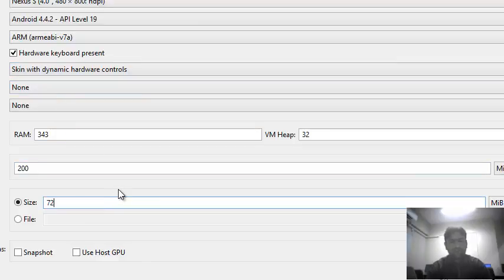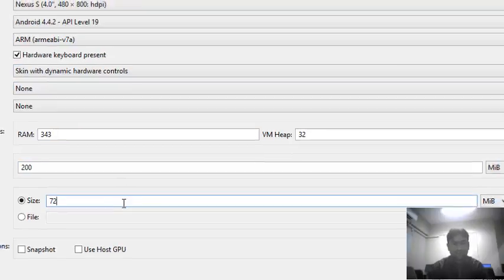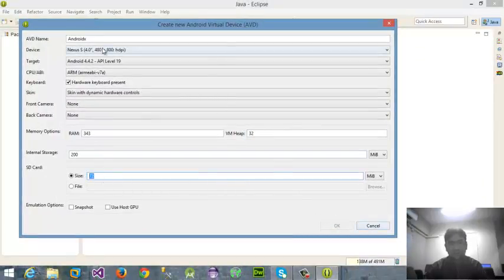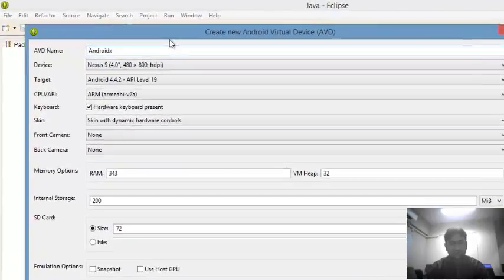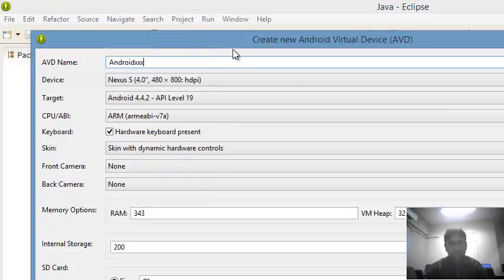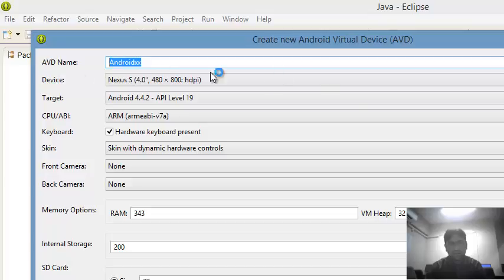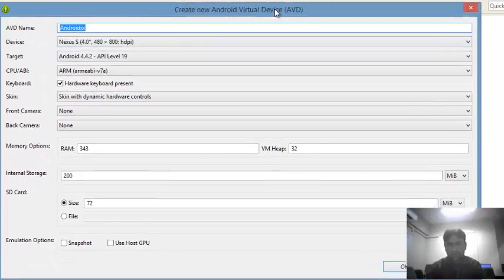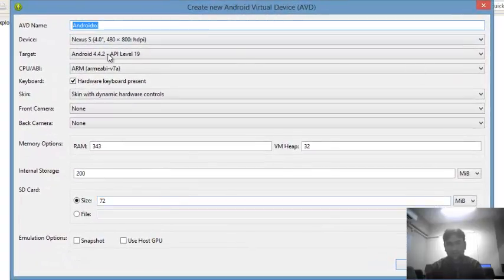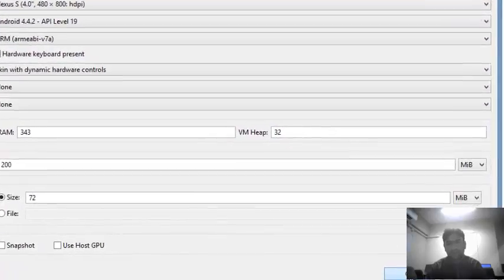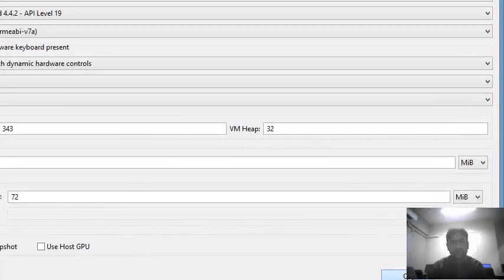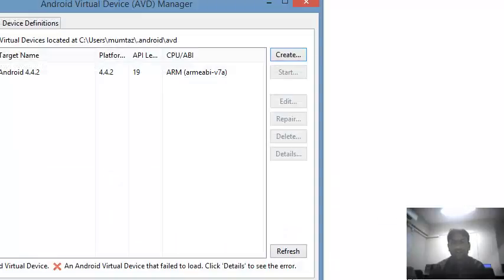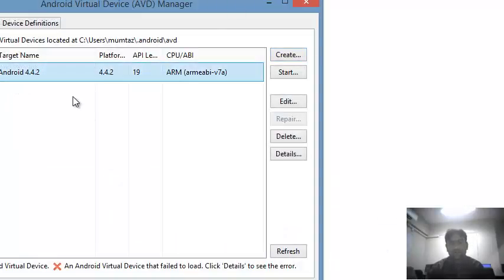After that I'm selecting SDK card size. Then Android X is not necessary, Android double X. This device name means the devices are ready, so you have to click here on OK button.